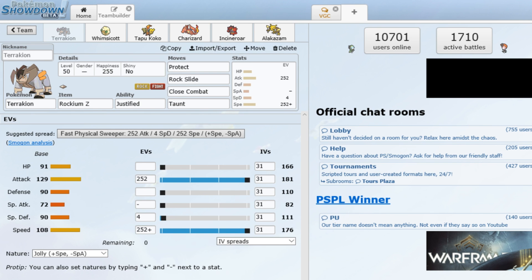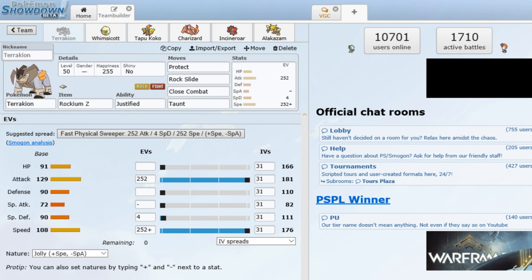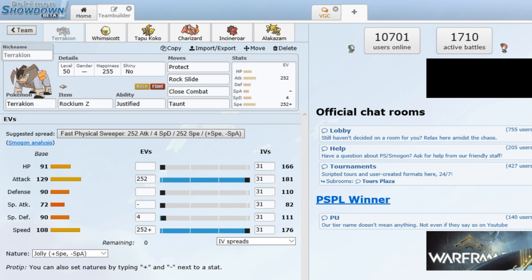This was obviously a core introduced in Generation 5, where basically Whimsicott beats up Terrakion and activates its Justified ability, which increases attack every time Terrakion is hit with a Dark-type move. So on the first turn of a VGC battle, Terrakion can get up to plus 4 in attack in the same turn. So this type of strategy is usually considered lower-level ladder on Pokemon Showdown and you don't see it as much on Battle Spot.